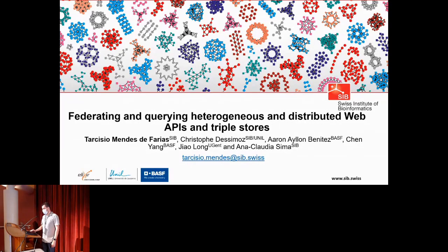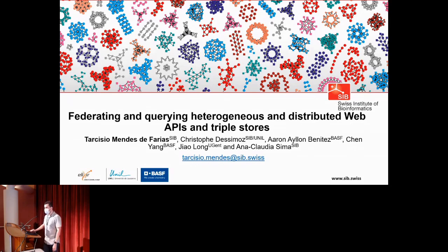I'm Tarciso from the Swiss Institute of Bioinformatics. This work was done in collaboration with the BASF company, a leading company in the crop science protection industry. Our work is entitled 'Federating and Querying Heterology and Distributed Web APIs and Triple Stores.'